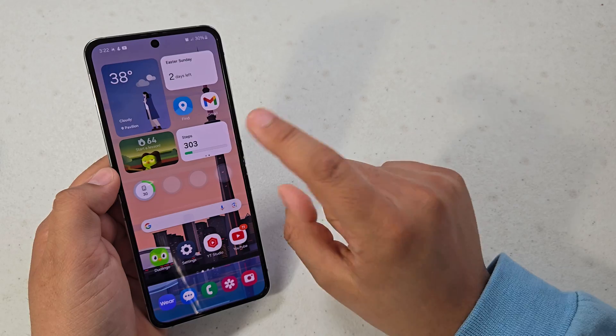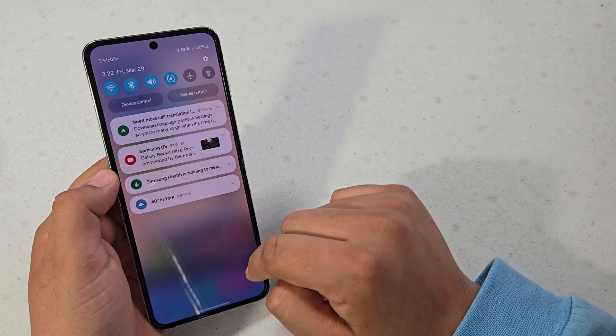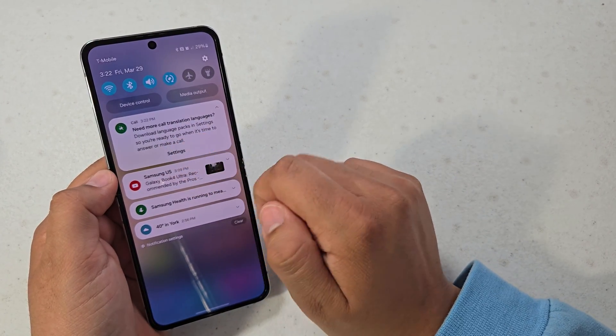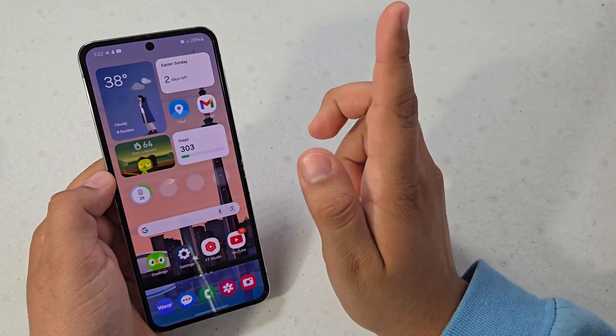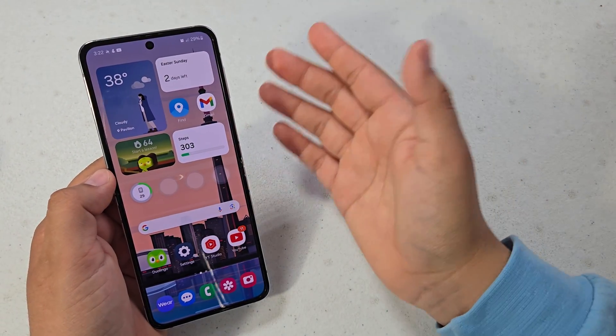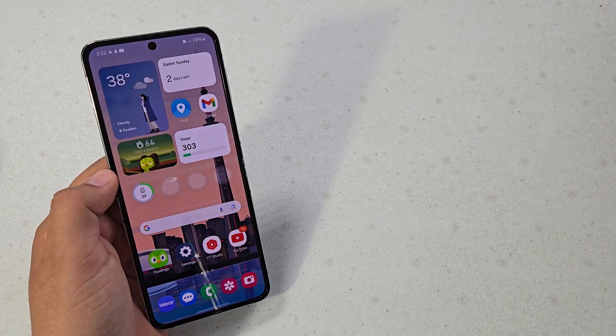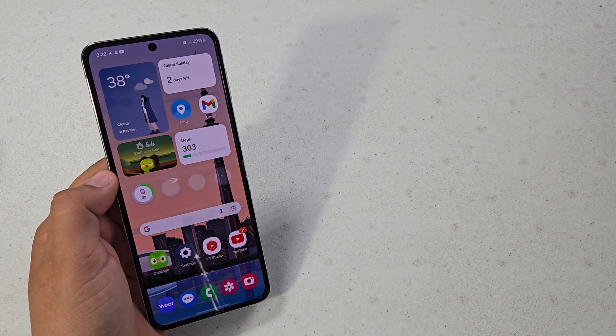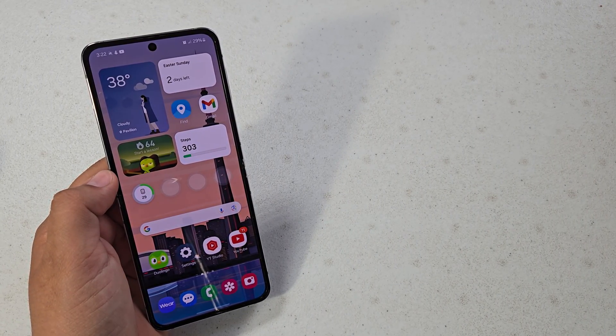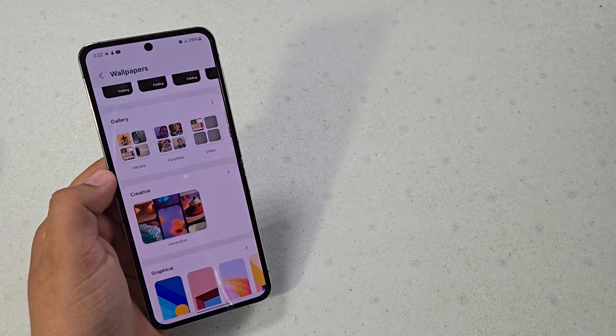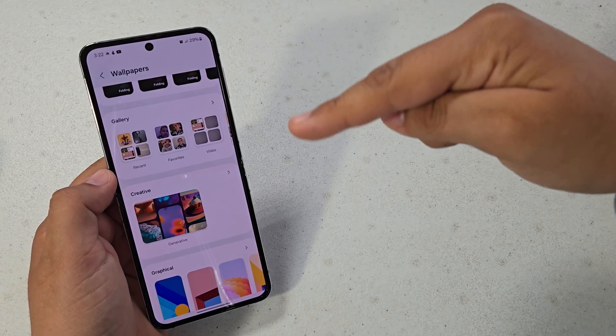So let's see what it says - translation. You can download more, which I'll show you how to do in a separate video. So yeah, those are the biggest AI features and then the next AI feature is generative wallpapers.